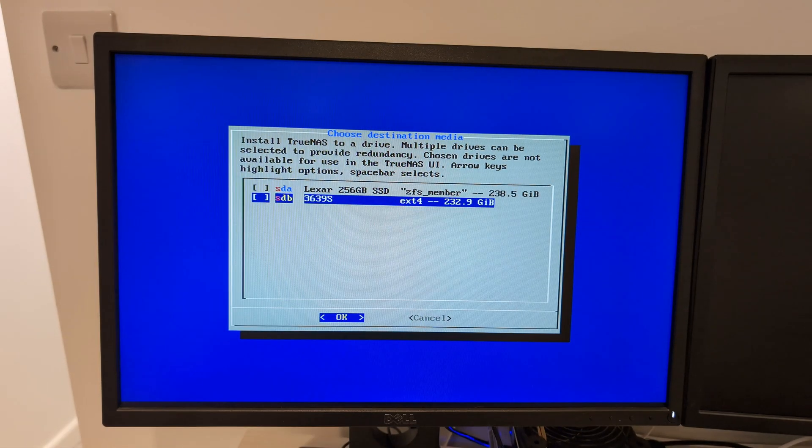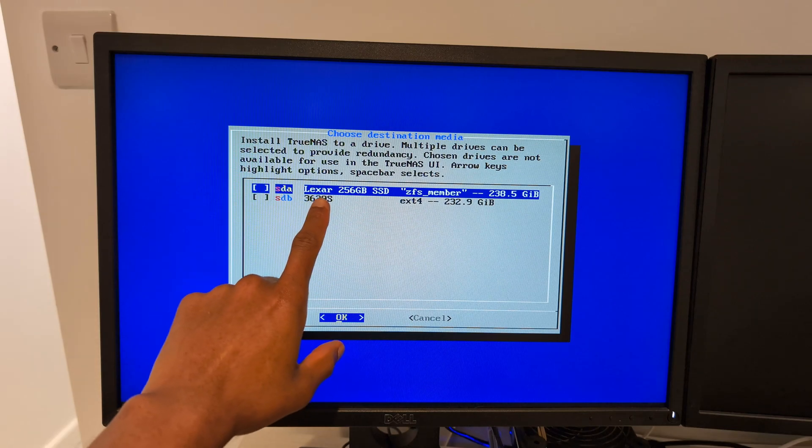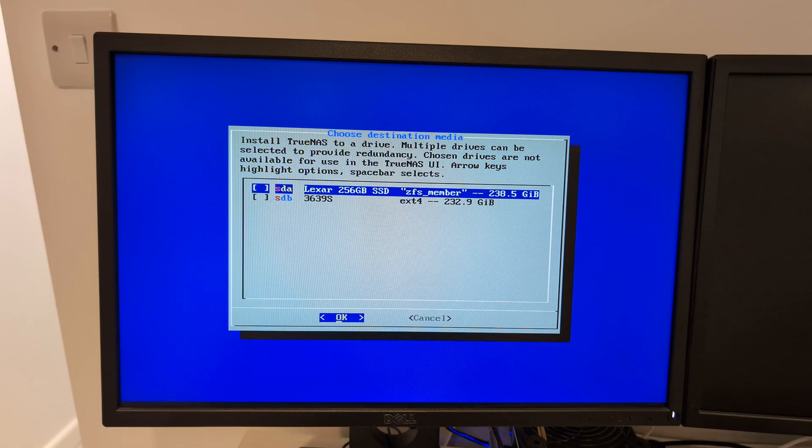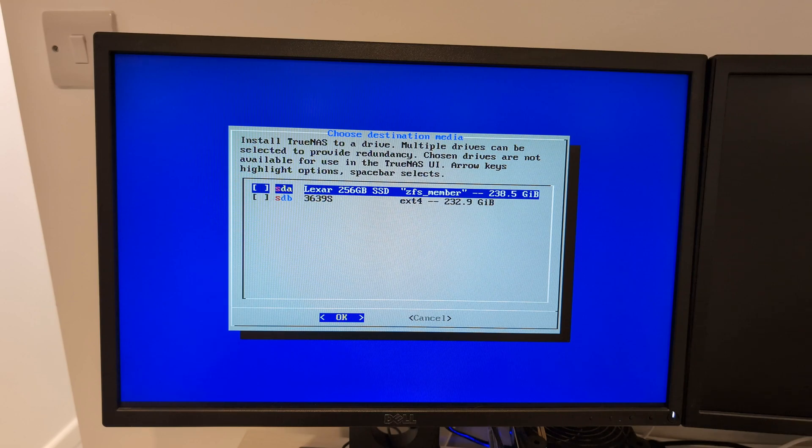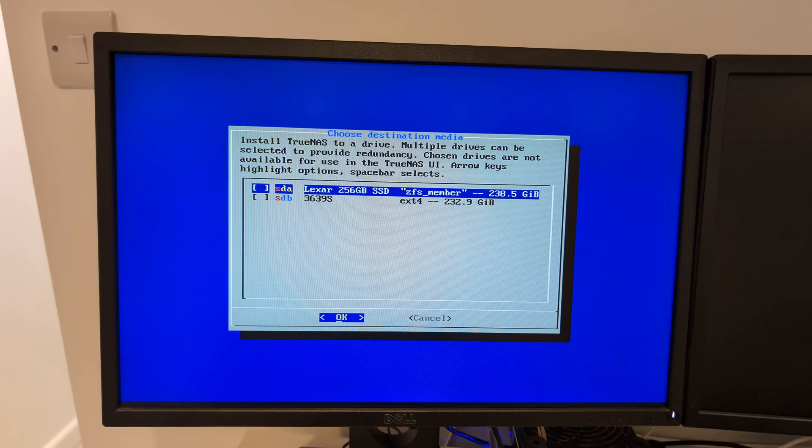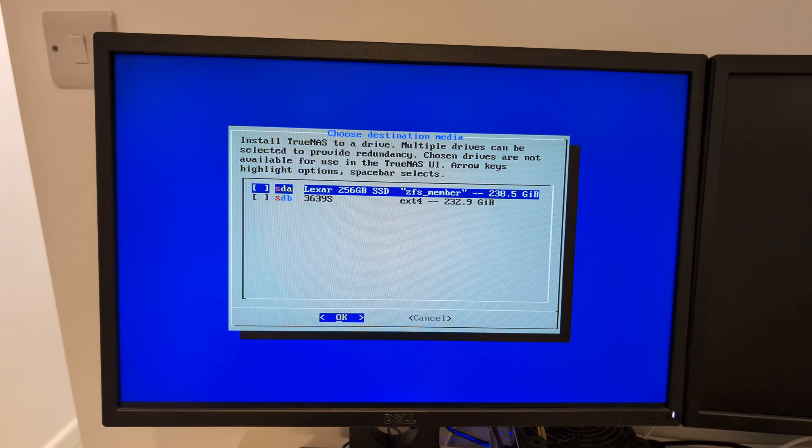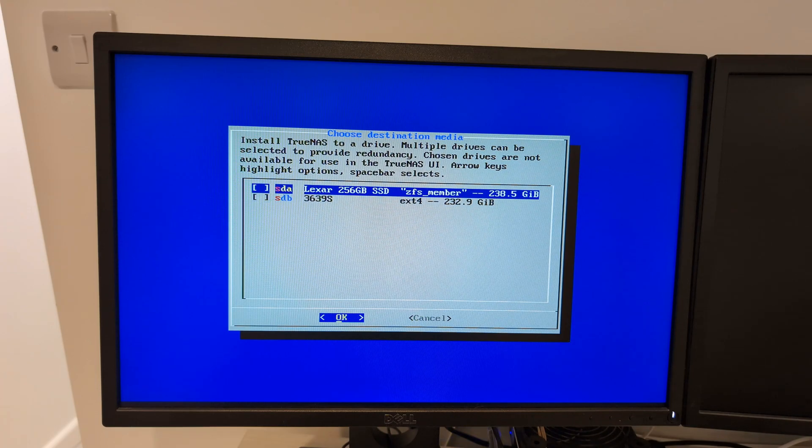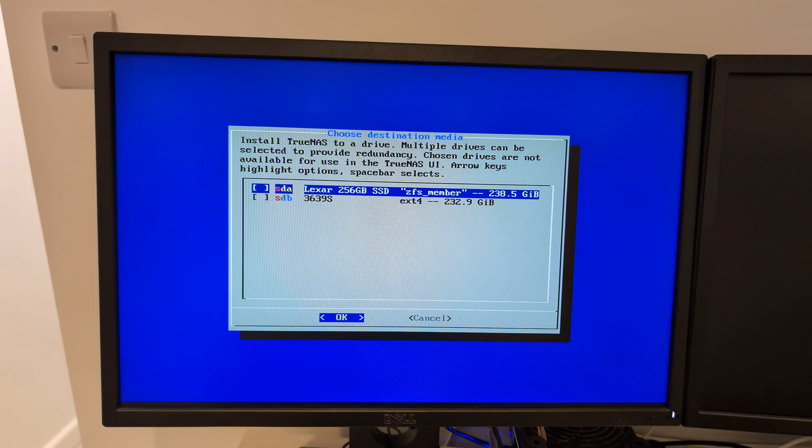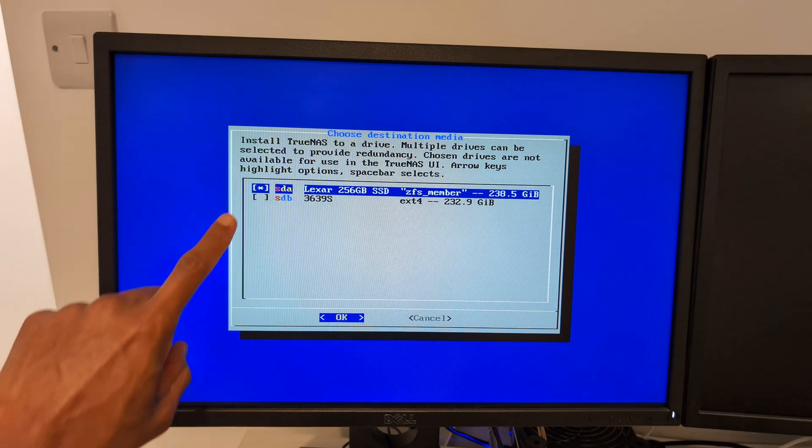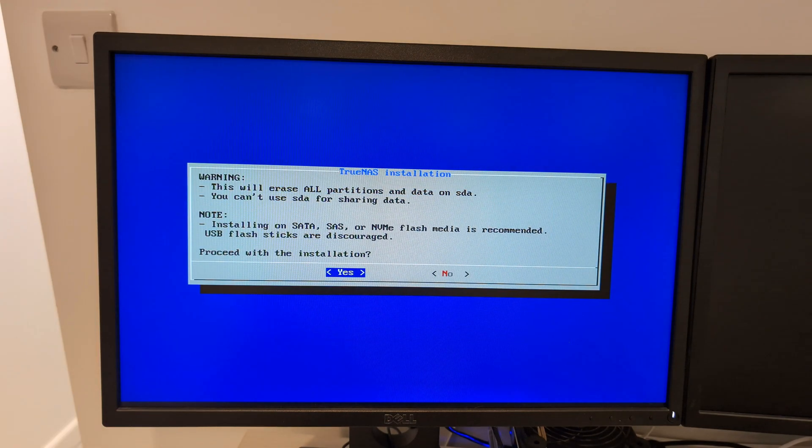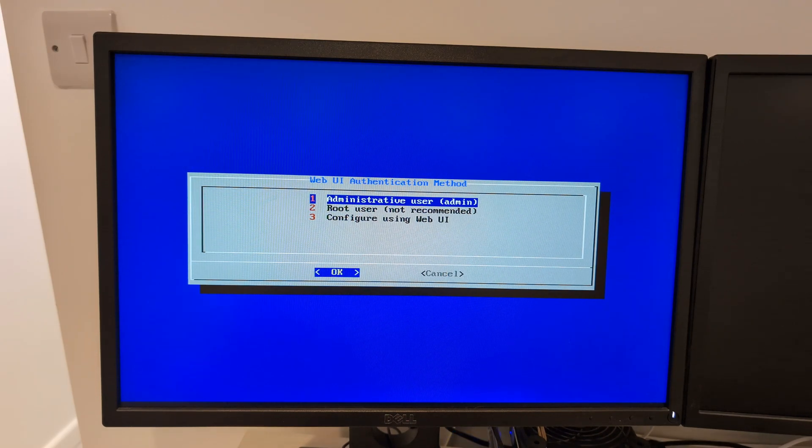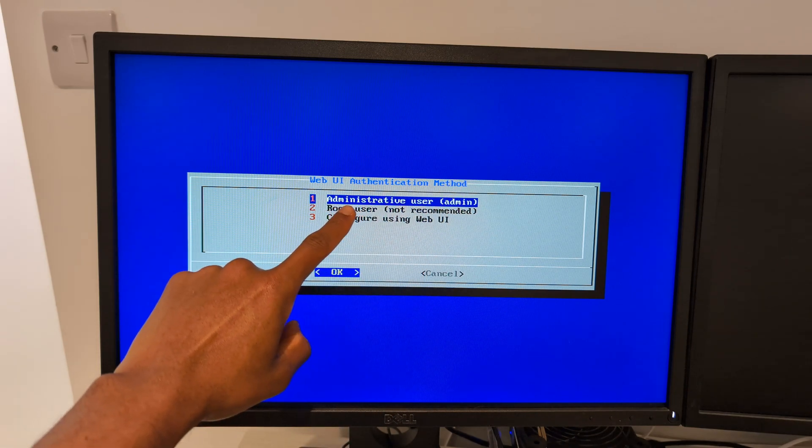I'm going to choose to install it. It says choose a destination media, so where do you want to install this thing to. For me I know it's going to be the Lexar drive there. You need to choose the main internal drive that you want to install this to. I'm going to press OK on this. You need to select at least one disk, so you press Space on your keyboard to highlight it, that thing there ticks and it comes up, then I'm going to press Enter.